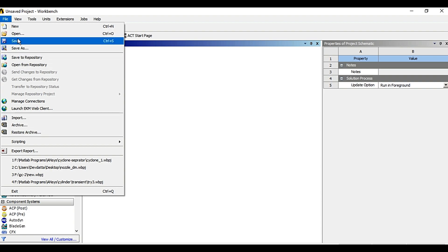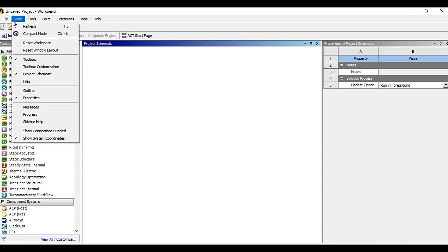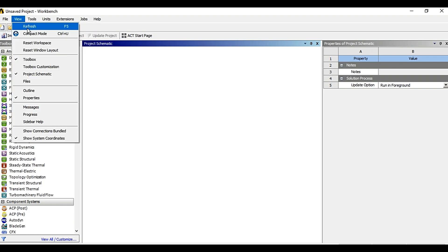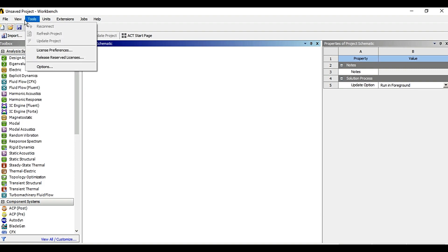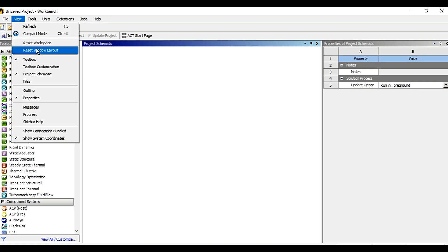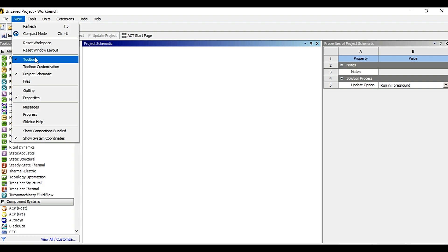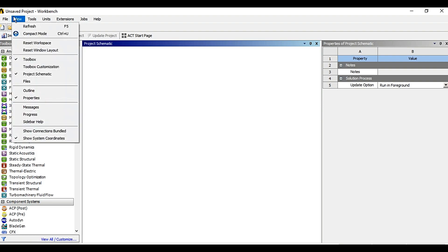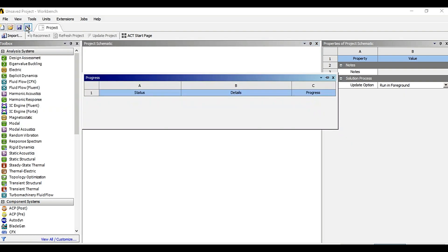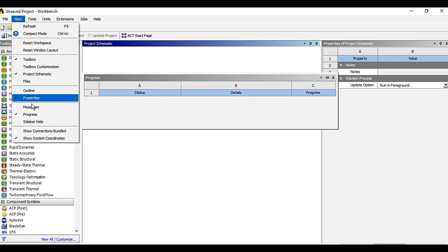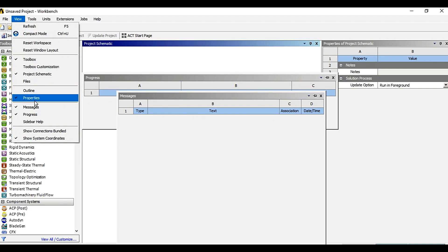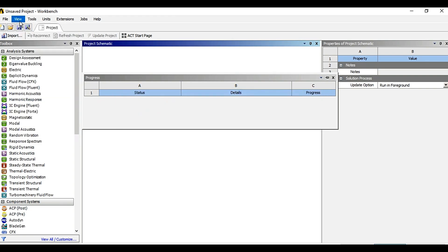Using view you can refresh your workbench, you can choose which toolbox or toolboxes should appear such as this. To open and close windows you can use the view option.